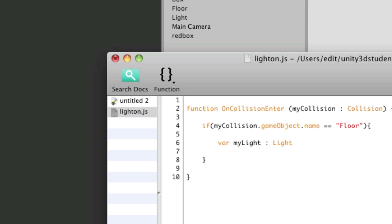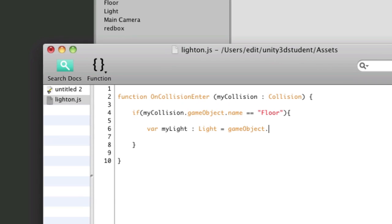and set that equal to game object dot find and I'm using the object's hierarchy name light.